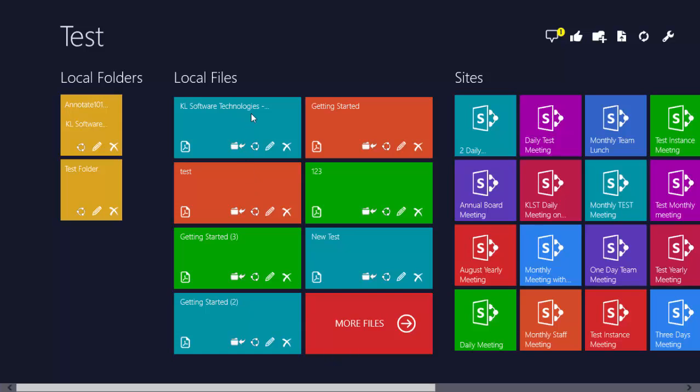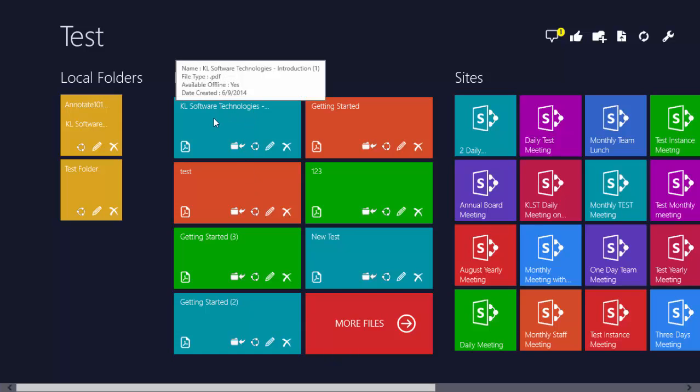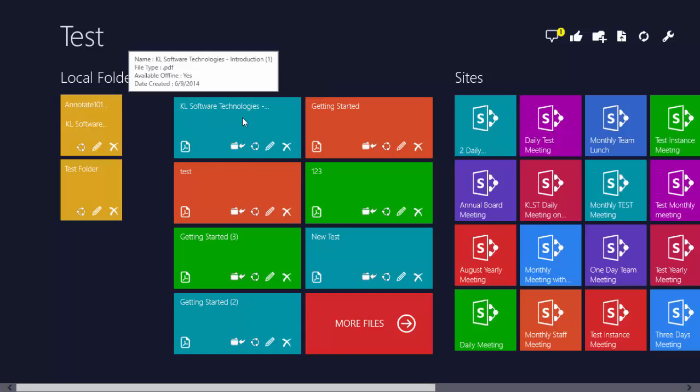Today I'm going to show you how we can save a document under local files with a different name via OneDrive.